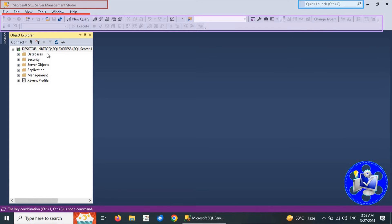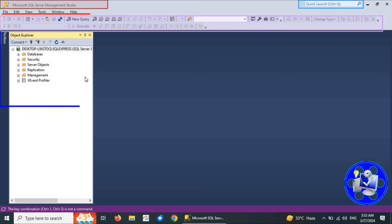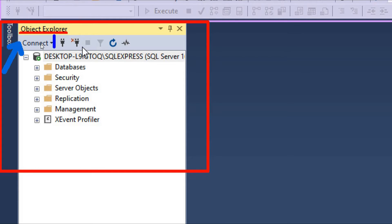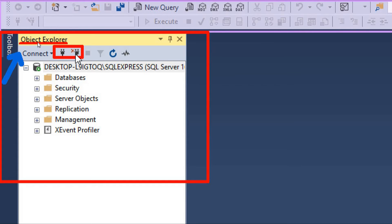The most important and frequently used section of SQL Server Management Studio is called the toolbox, or more specifically the Object Explorer. The first option here is Connect, used to connect to a particular database. There are also two switch button icons used to connect or disconnect, and a small cross button used to disconnect from the current database server.